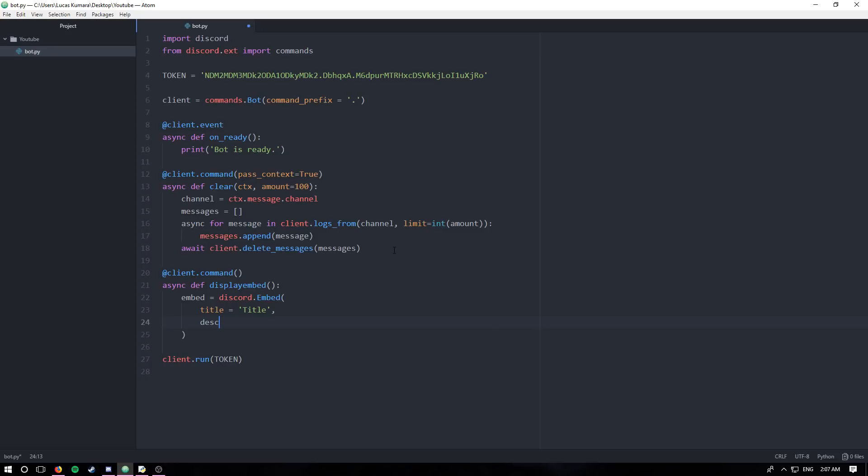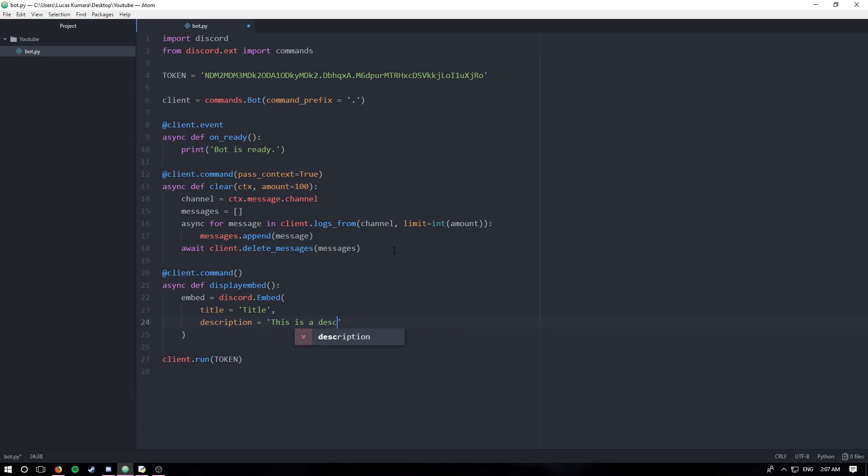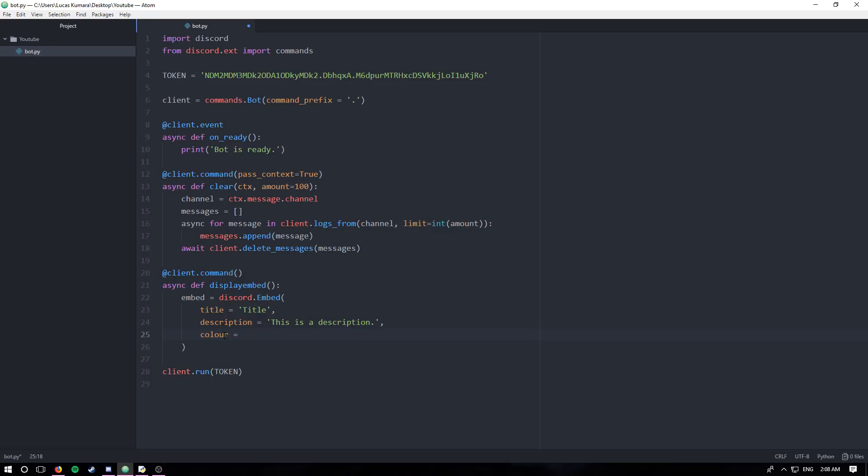If you're having any errors, that's probably why. Next you're going to have your description. This will be the body of the embed. This is a description. And lastly, you're going to want to be changing the color.